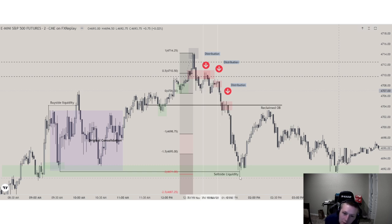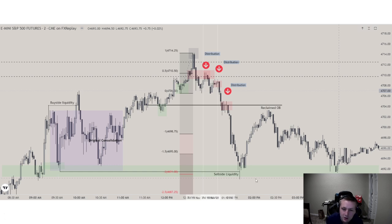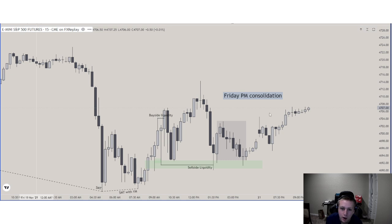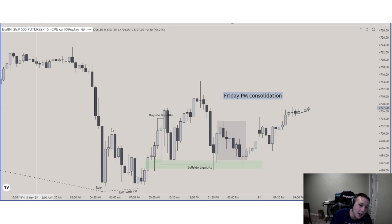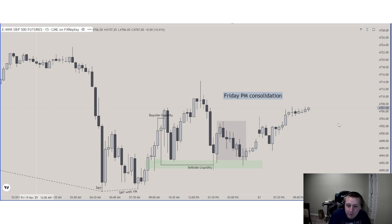As we can see, we end up having distribution, pausing at this negative 1.5 level, then another area of maybe short-term distribution here to sell-side liquidity. That green box right here is the 15-minute fair value gap. With the rest of the week being Friday PM consolidation, it's not very active. The weekly objective event has already had a buy program and then a sell program, so we're really just going to consolidate and mark time here.